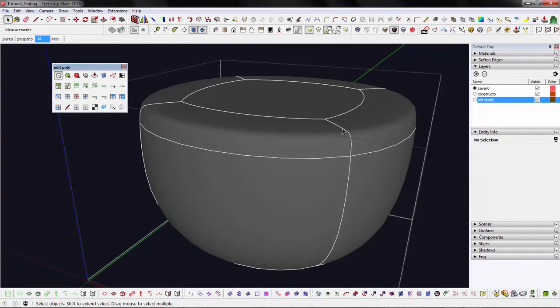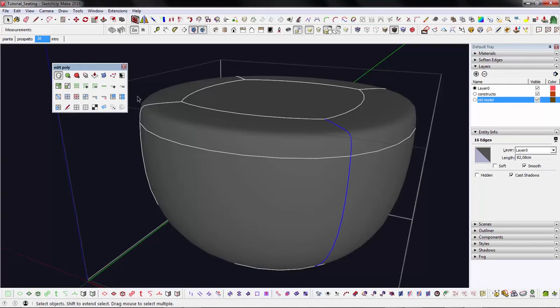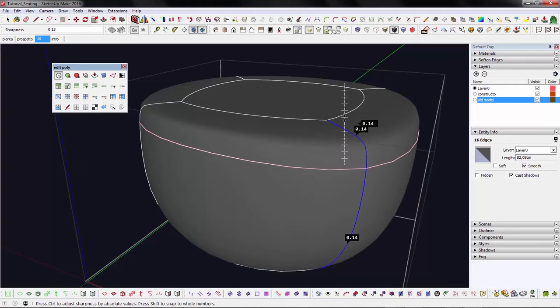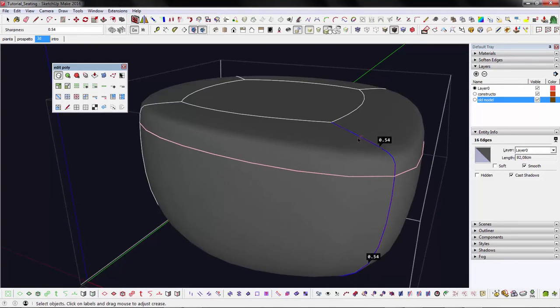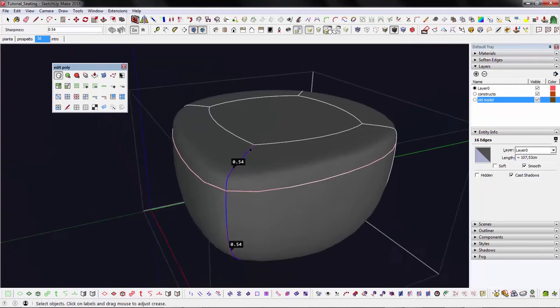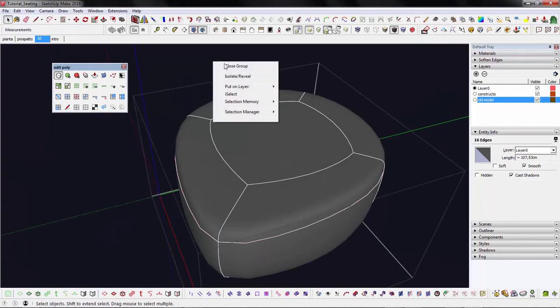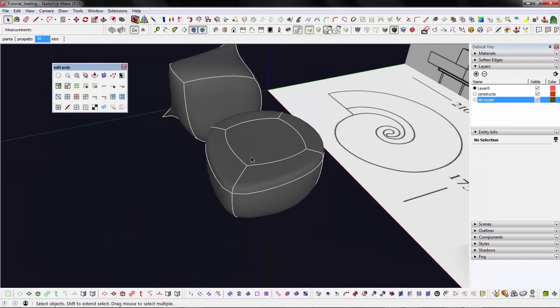You can combine the attraction force of the control loops and the attraction force of creased edges to add detail, control the flow, and create more interesting shapes. And this is exactly what I'm going to do to define the shape of this sofa.